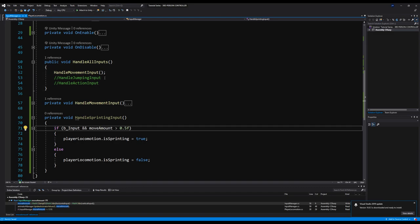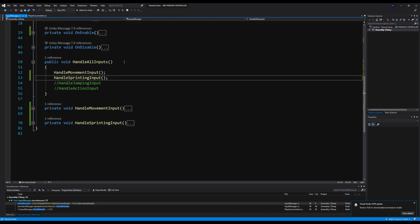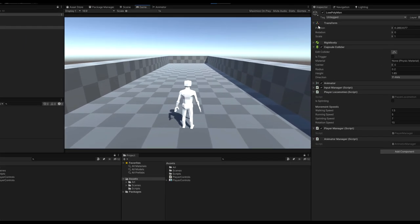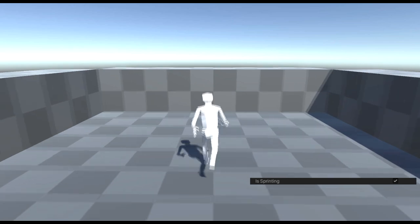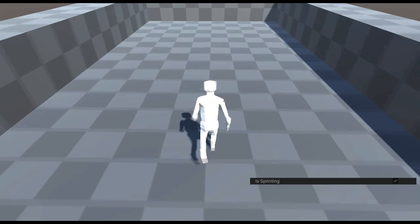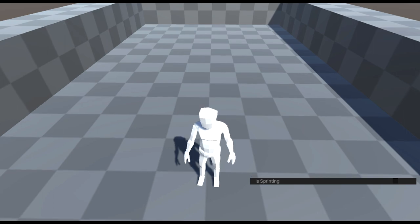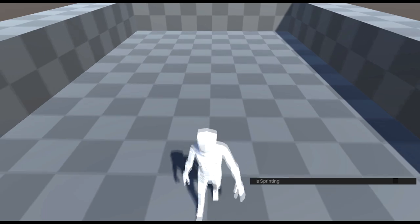Now let's drop that functionality into handle all inputs — call handle sprinting input there, otherwise we wouldn't be able to utilize it. If we go in game now, you can see the bool is changing in the player locomotion and I'm moving faster when I sprint. However, I'm not animating yet — so I'm sprinting and stopping, sprinting and stopping. The next task would be to actually animate when we're sprinting.